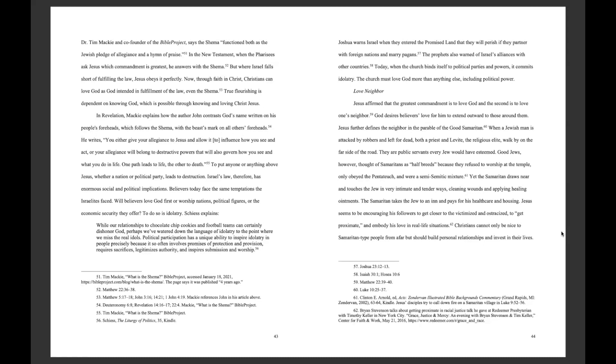When a Jewish man is attacked by robbers and left for dead, both a priest and Levite, the religious elite, walk by on the far side of the road. They are public servants every Jew would have esteemed. Good Jews, however, thought of Samaritans as half-breeds, because they refused to worship at the temple, only obeyed the Pentateuch, and were a semi-Semitic mixture. Yet the Samaritan draws near and touches the Jew in a very intimate and tender way, cleaning wounds and applying healing ointments. The Samaritan takes the Jew to an inn and pays for his health care and housing. Jesus seems to be encouraging his followers to get closer to the victimized and ostracized, to get proximate and embody his love in real-life situations. Christians cannot only be nice to Samaritan-type people from afar, but should build personal relationships and invest in their lives.